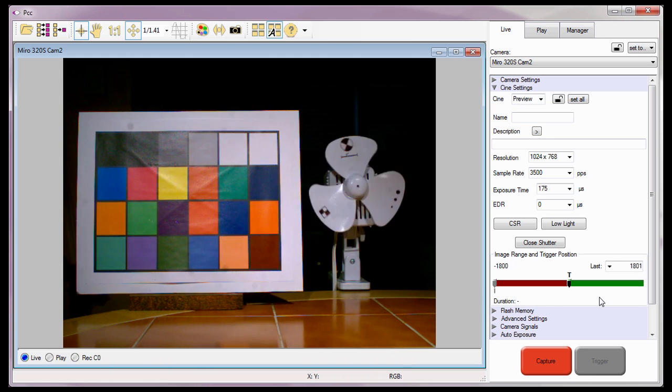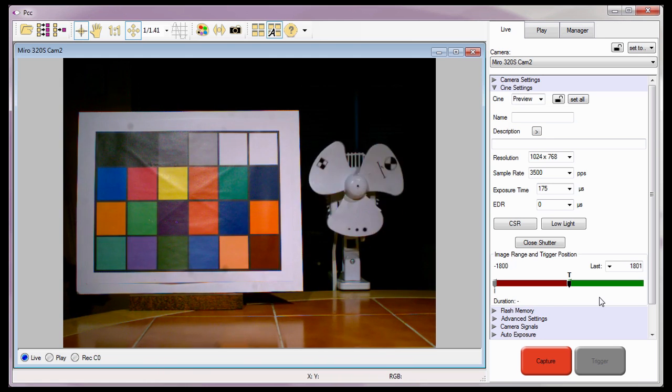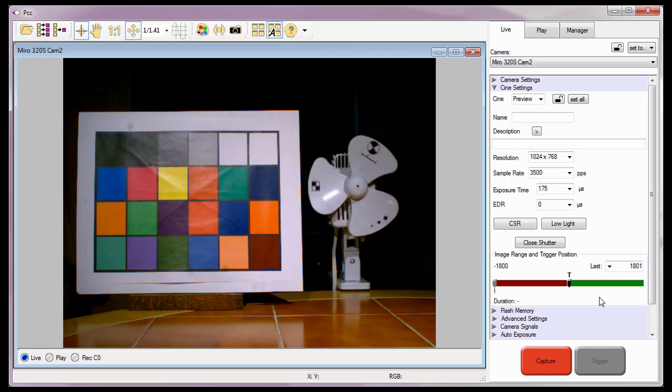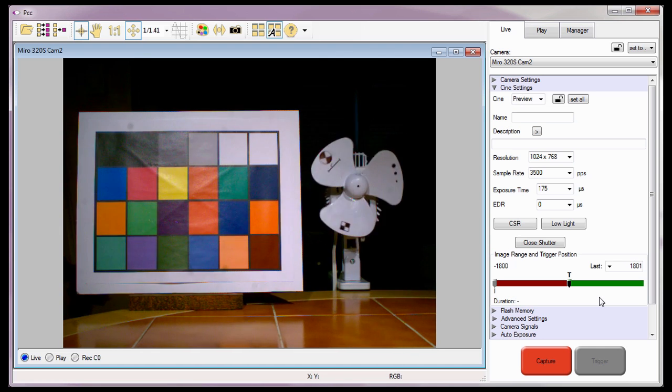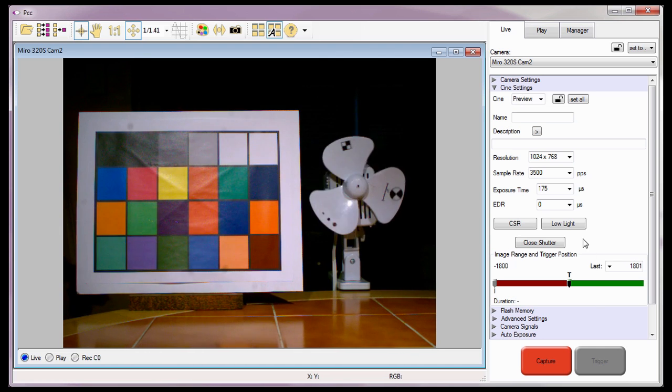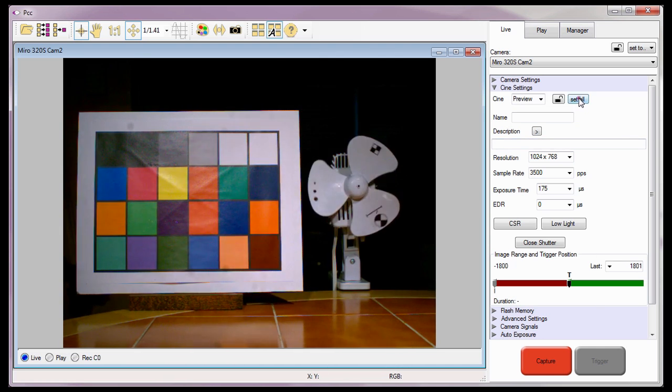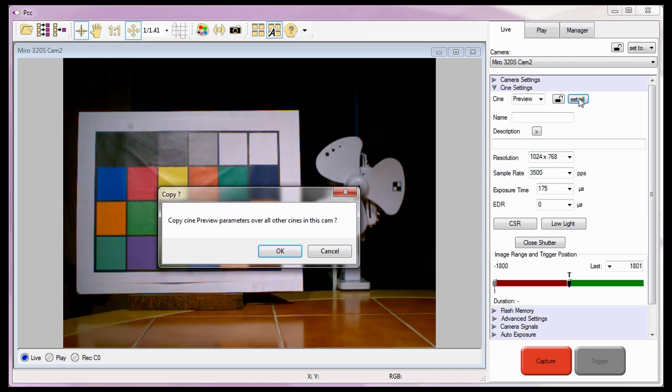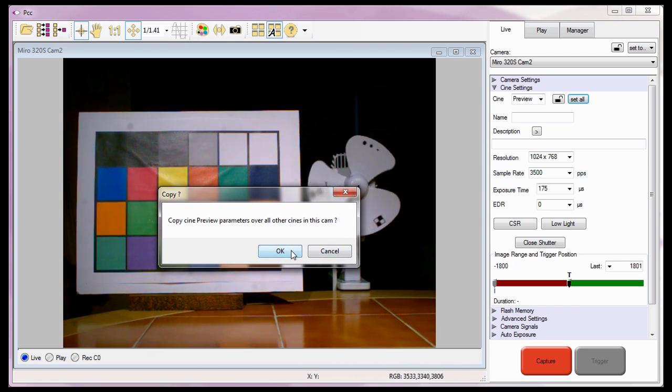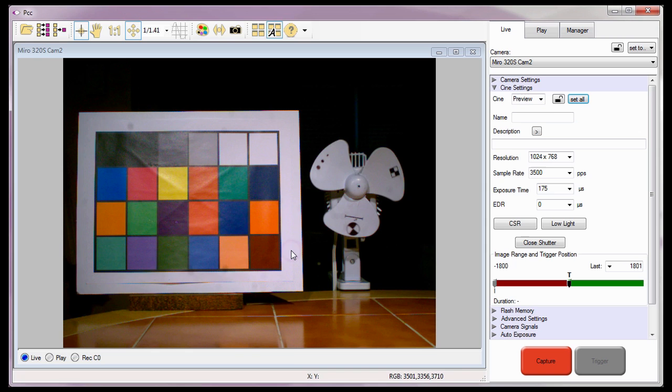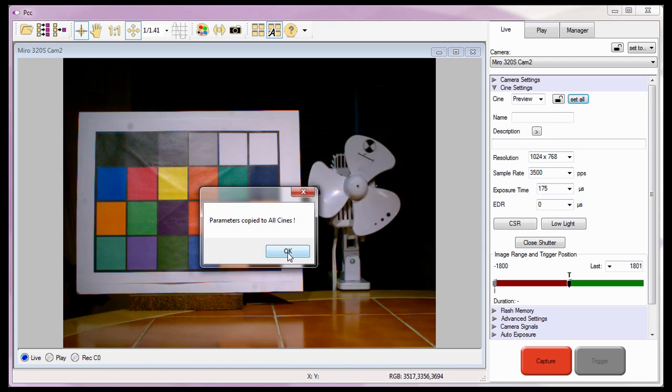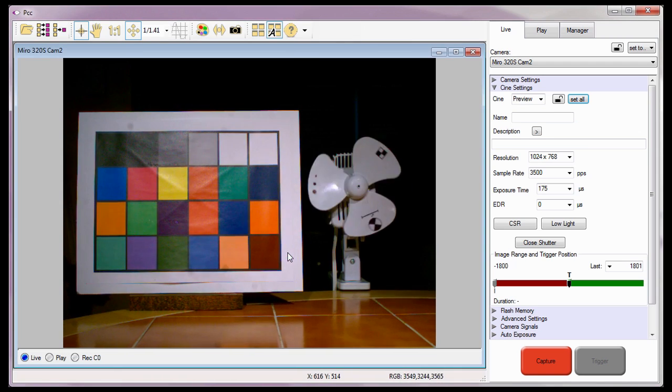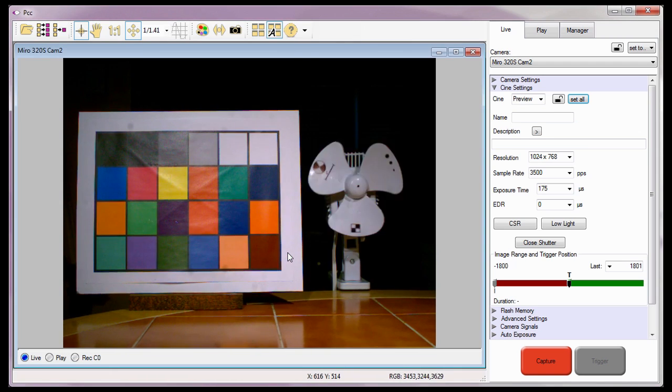I need to ensure that the Cine settings displayed here will be applied to all the multi-cine partitions, so I'll click the Set All button next to the Lock Cine button, then click the OK button in the Copy dialog window, and click OK in the Parameter Copy window.